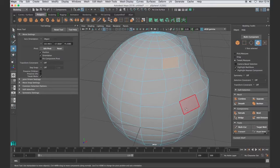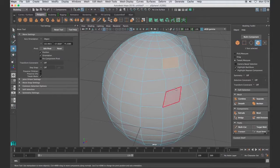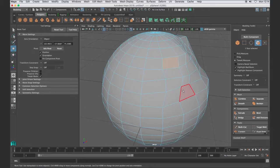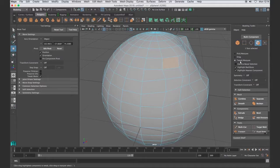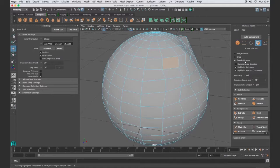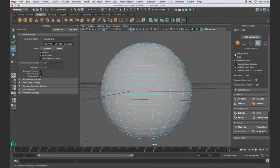But if you hold that down, notice how that'll toggle temporarily to the tweak marquee. If you can use it, great. If you want to stick with your standard default pick marquee, that's fine. But I wanted to introduce that and just let you know how that works.